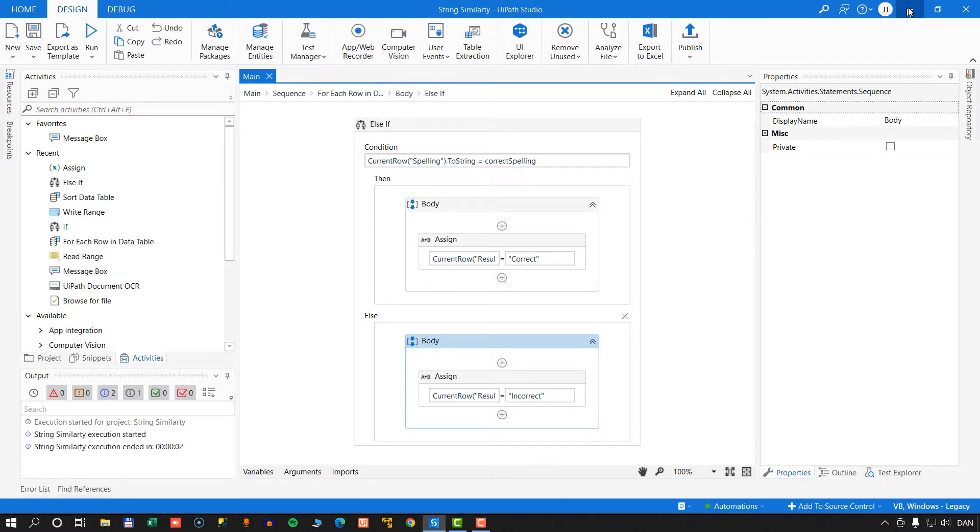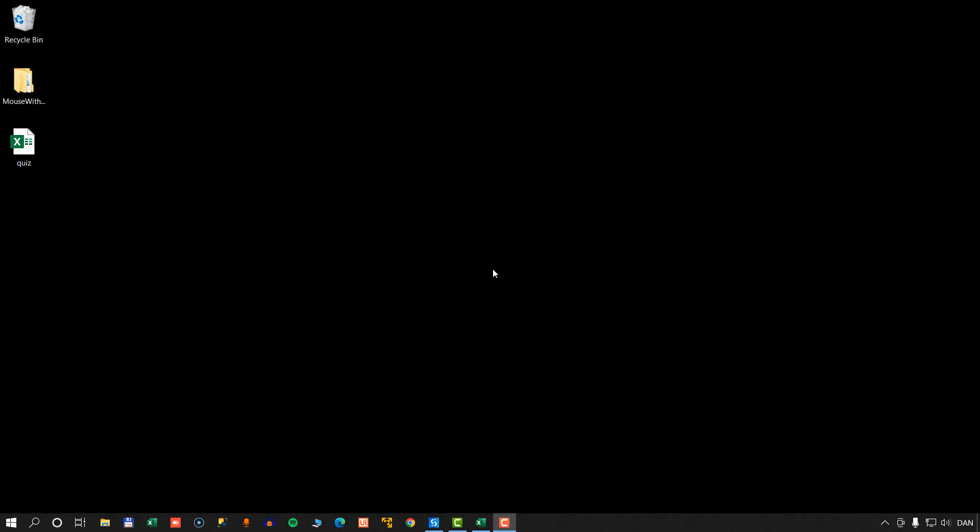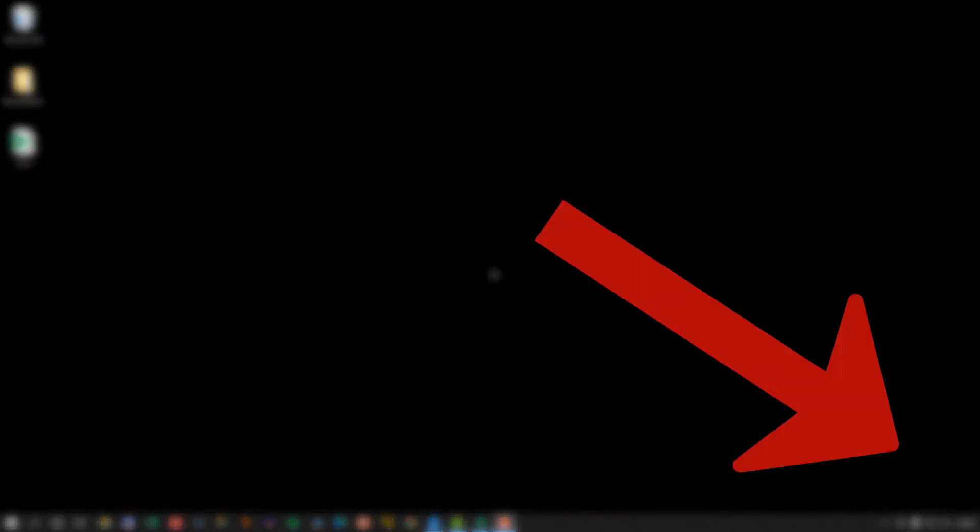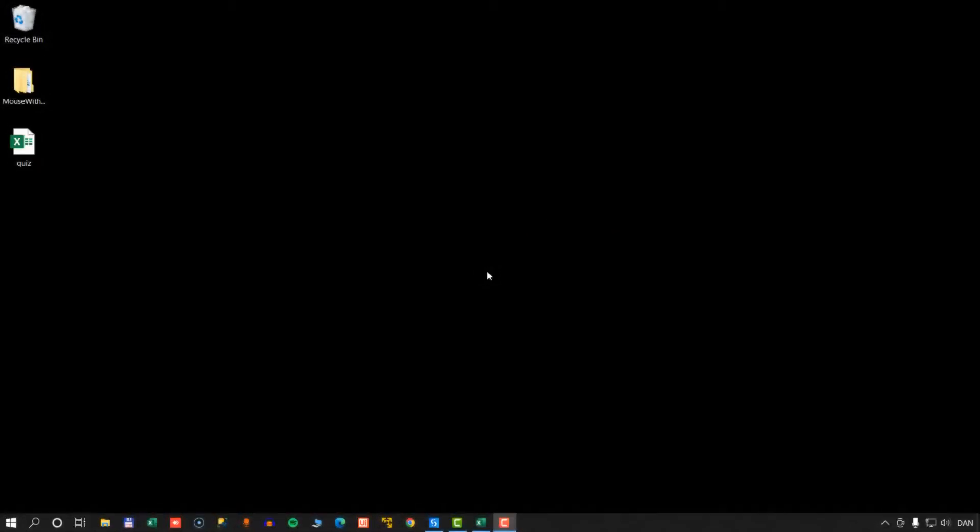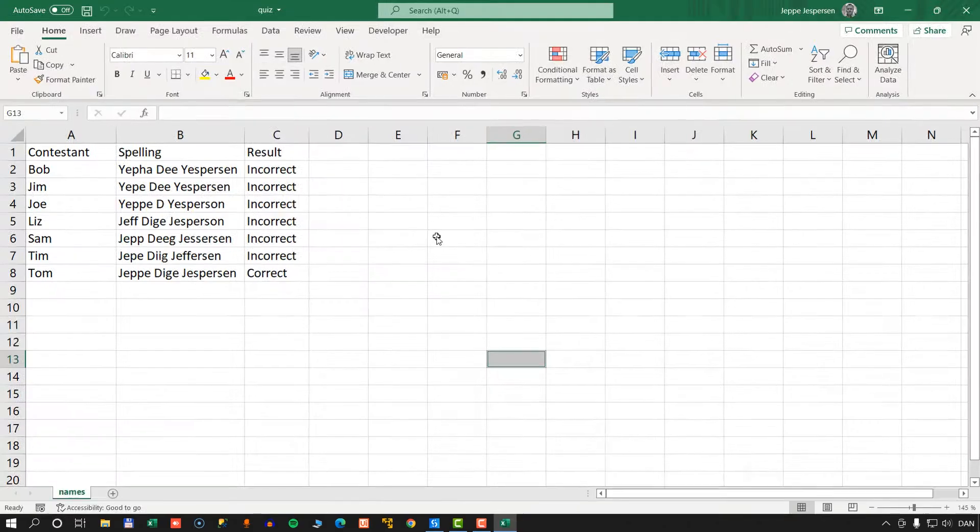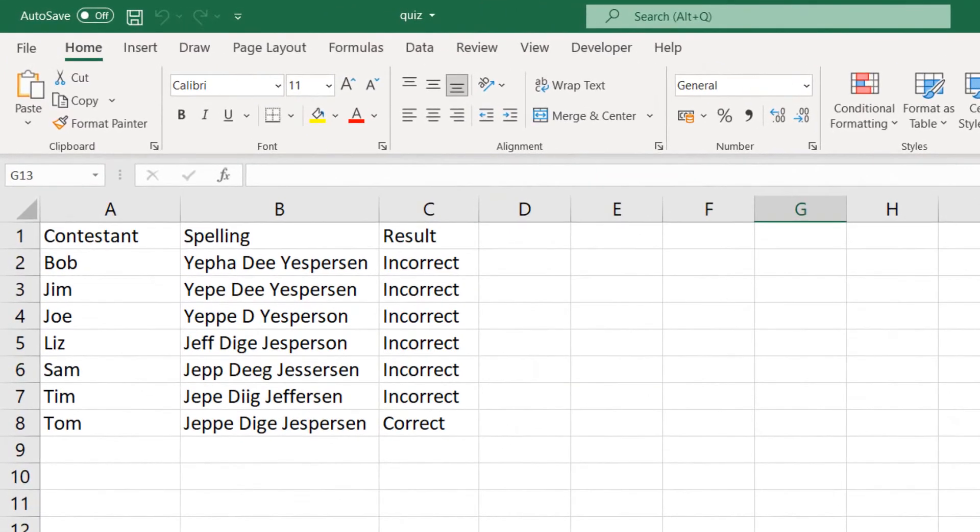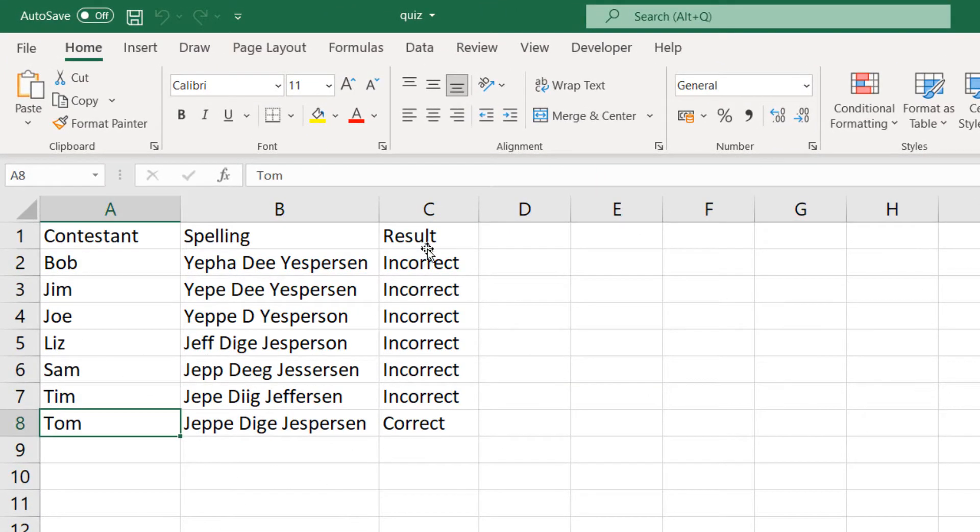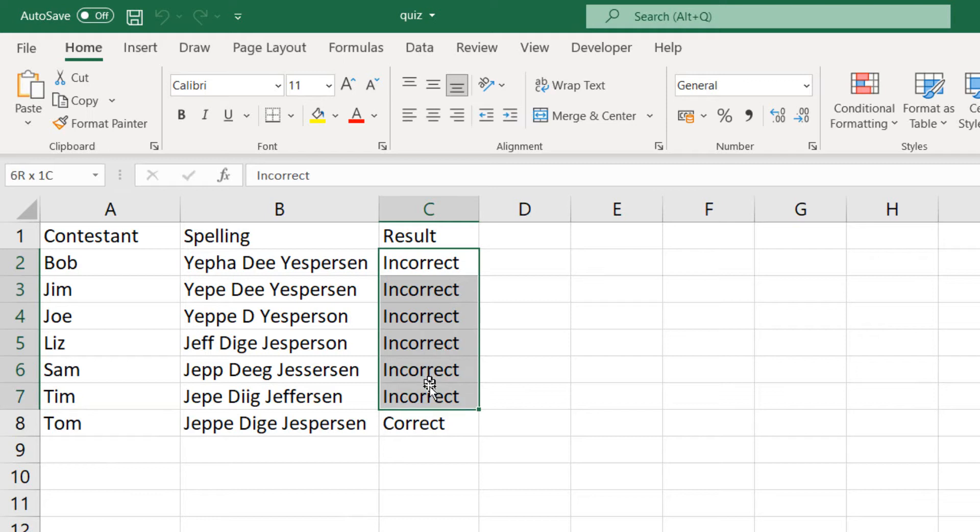And it has completed. And before we open the workbook, I'll just remind you to hit the red watermark in the bottom right-hand corner to subscribe to my channel. And also, if you like the video, give it a thumbs up. Let's open the workbook. And we can see that of all the contestants, only Tom got it right. Everyone else is incorrect, but he is correct. So that's very nice.